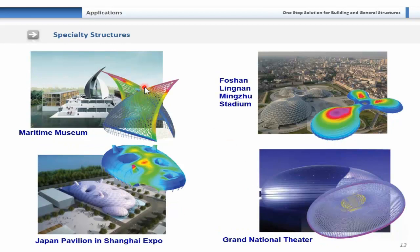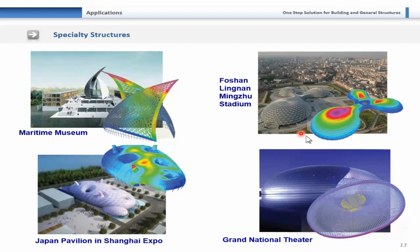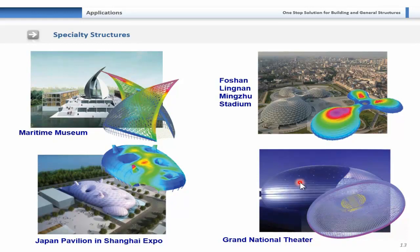Specialty structures with complex geometries include maritime museum, Lingong museum, Mingzhu stadium — a complete shell model done in Midas Gen — Japan Pavilion in Shanghai Expo, also a shell model, and the Grand National Theatre. These are some of the notable applications of the Midas Gen program.